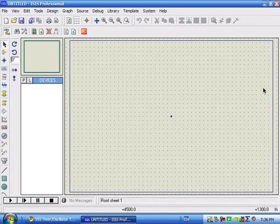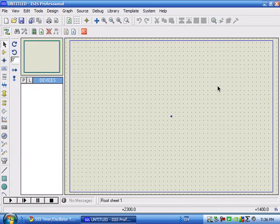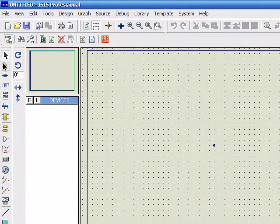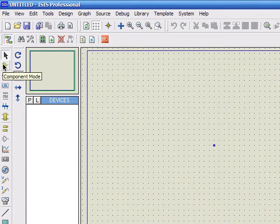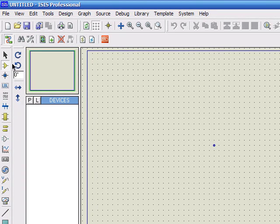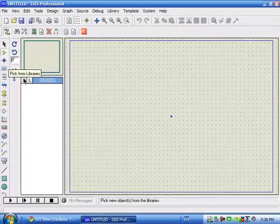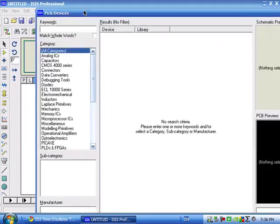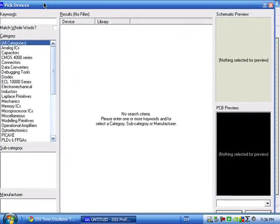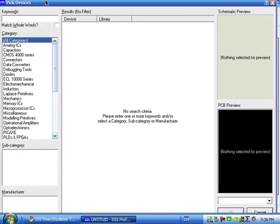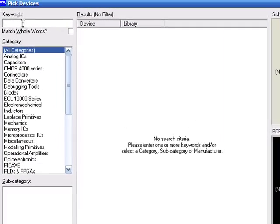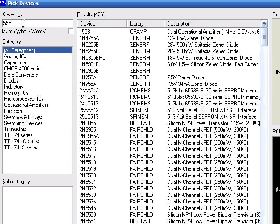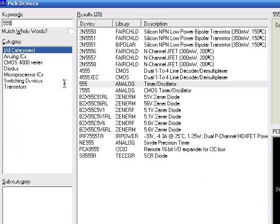When this window of Proteus comes, you will first need to place your components. Click on here to go to component mode. And then, click on P that is pick from library to open the library browser. In this library browser, you can type the sum of the characters of a component name and it will appear automatically.